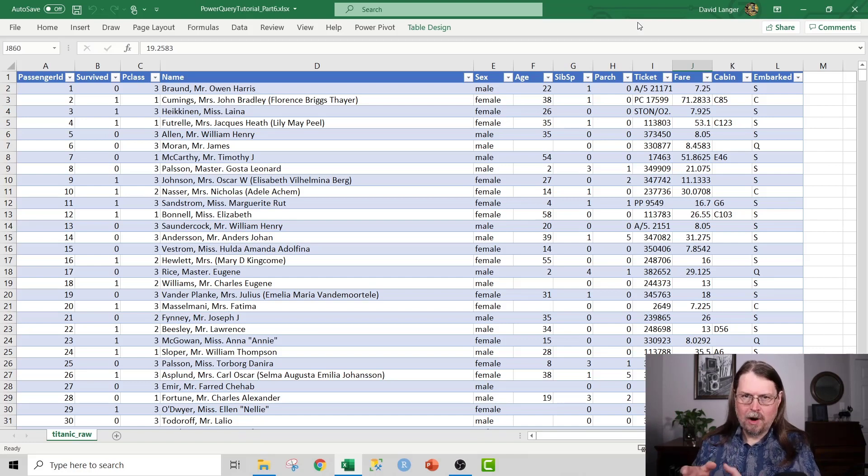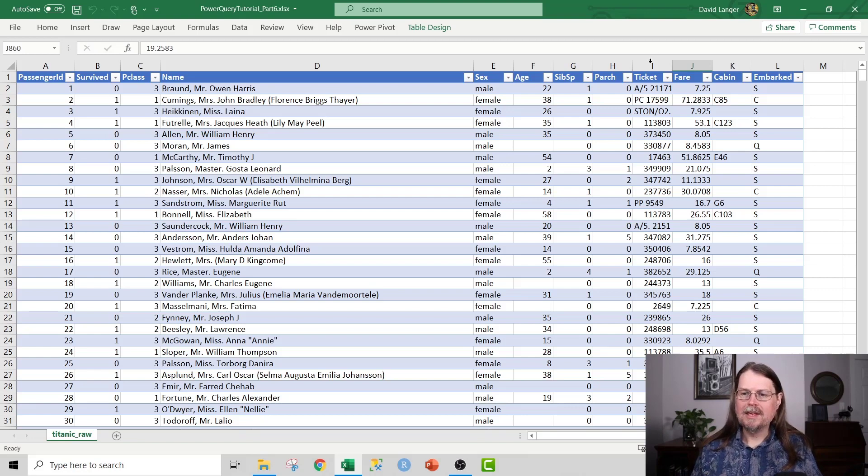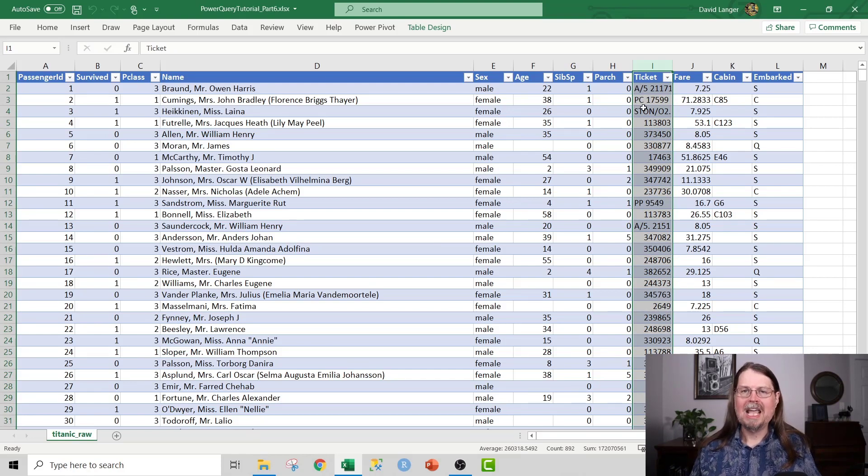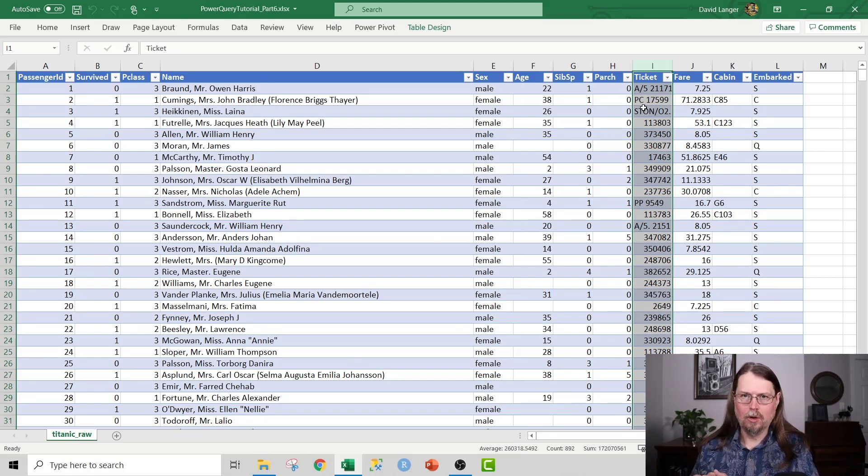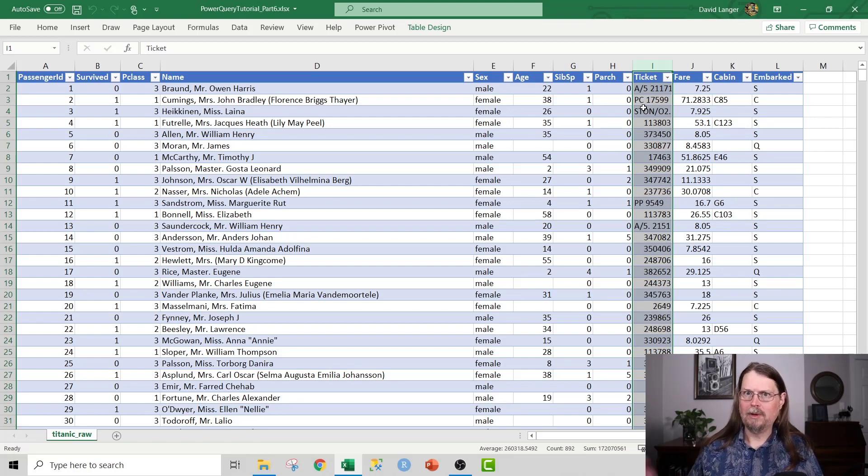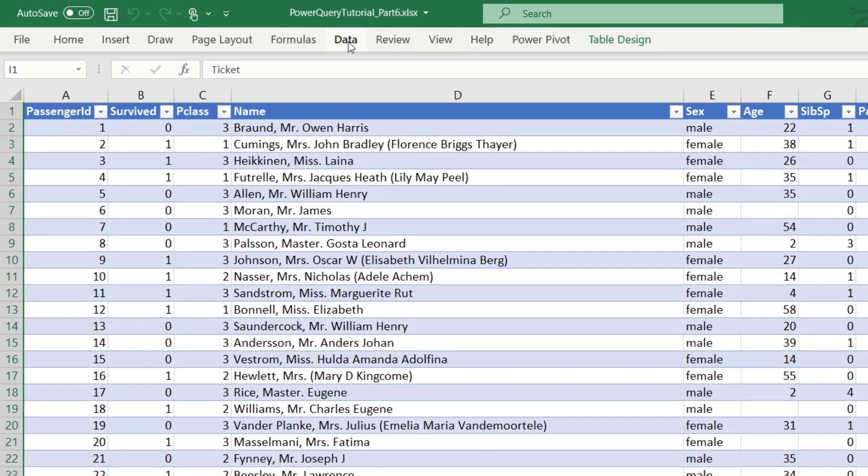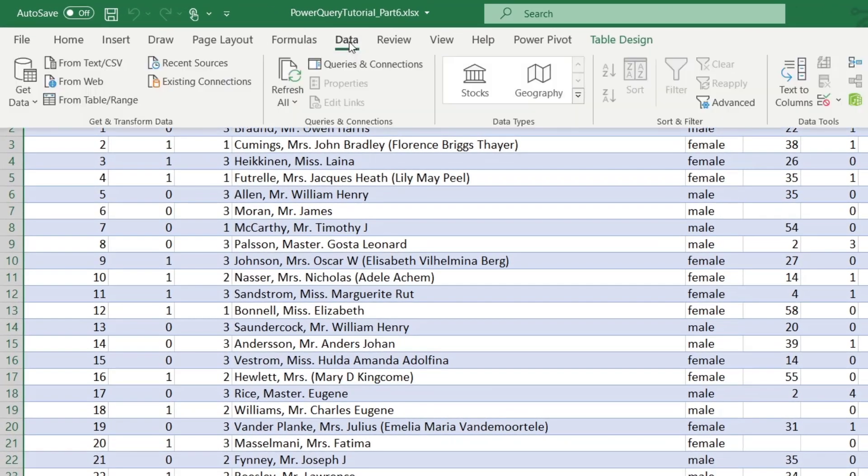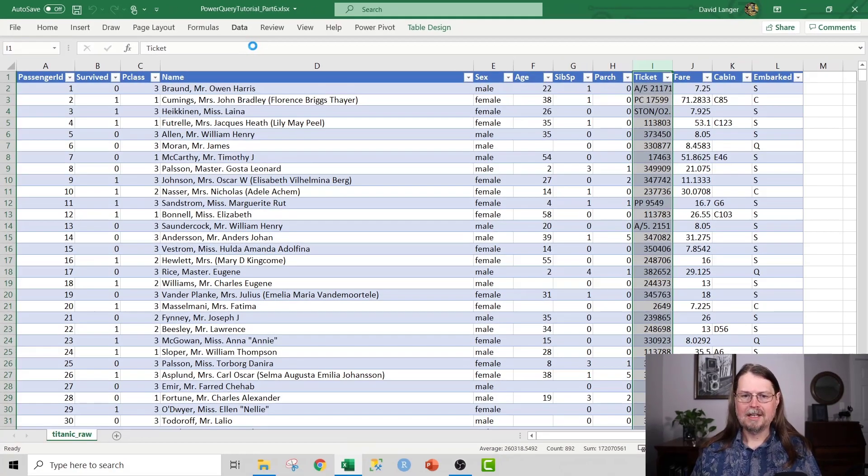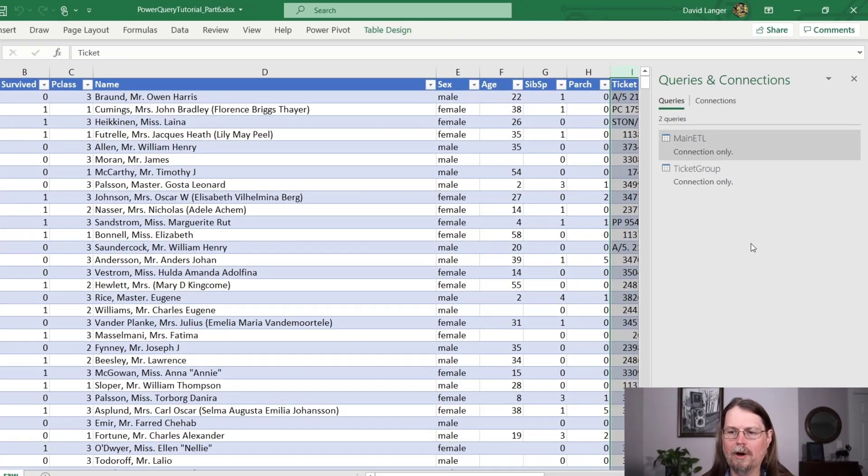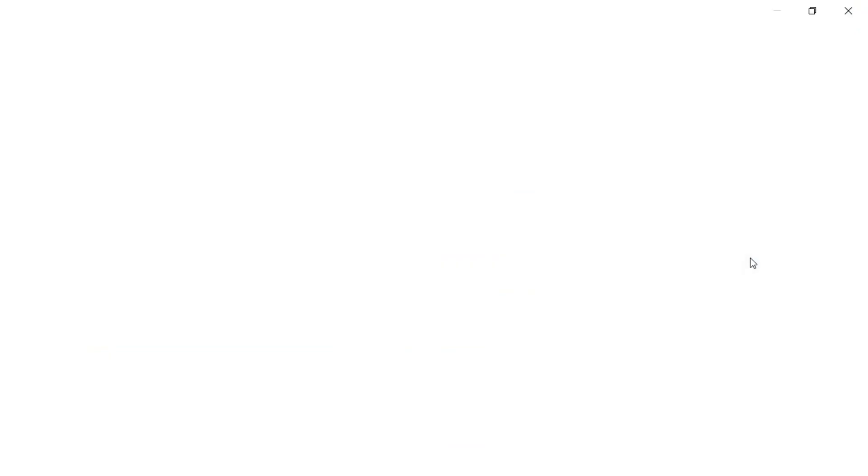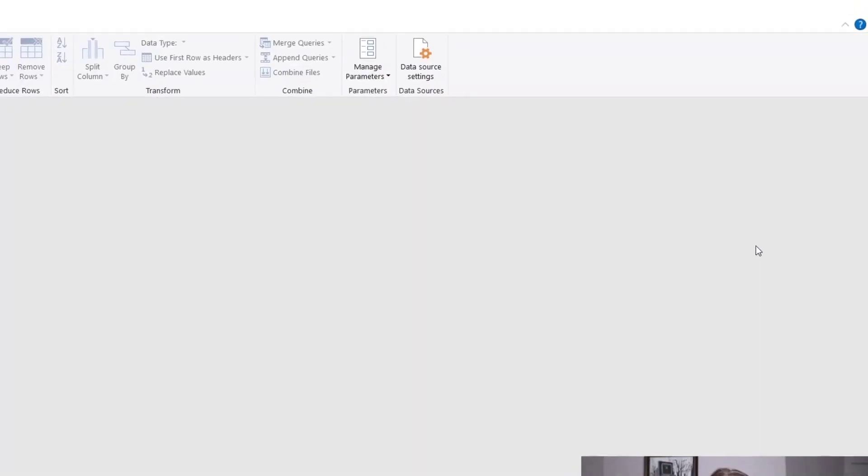Now, where we ended up at the end of part five was we were building a new query in Power Query to take this table of data and to group it, essentially to pivot it by ticket number and then create characteristics associated with each ticket group. So let's go ahead and continue that work using the nested tables that we left off with in the last video. And of course, what we do is we head up to the ribbon, we click on data, and then we click query and connections. And as we left off on part five of the video, we've got this ticket group query right here. And what we're going to do is right click on it and select edit, and that will open up the query in the Power Query editor.